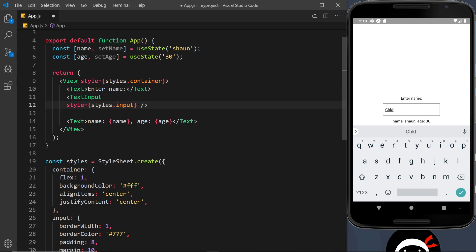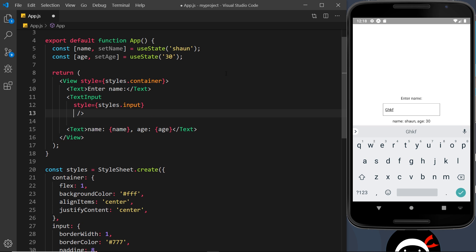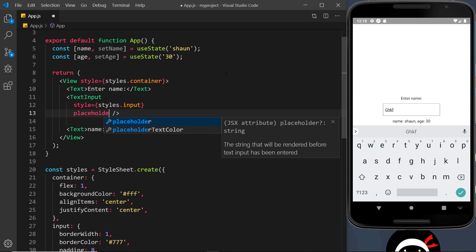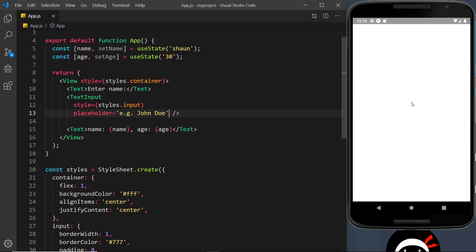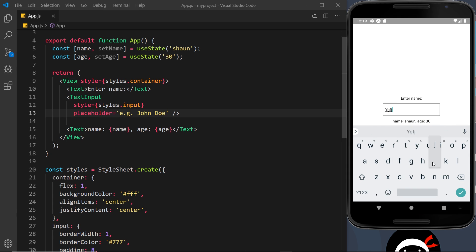I'm going to format this a little differently, bringing the props down to the next line so we stack them instead of going off-screen. So first we have the style, then a placeholder prop, and I'm going to set that equal to the string 'e.g. John Doe' because this is a name input. If I save that now we should see that placeholder inside the text input — there it is in faint gray. If I click it and start typing, it deletes the placeholder and replaces it with whatever I type.